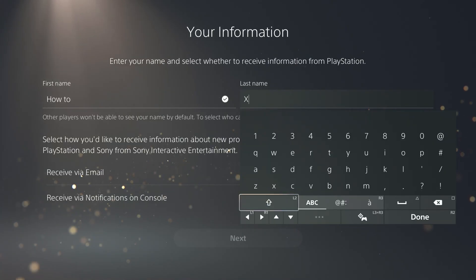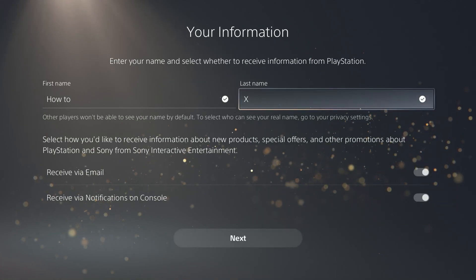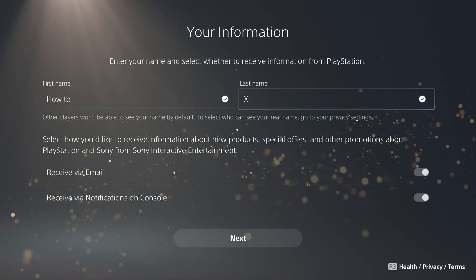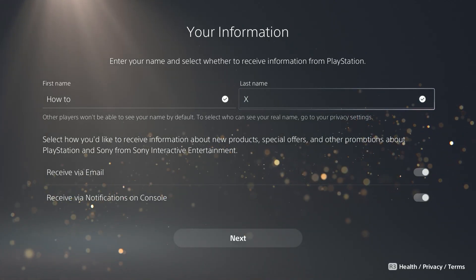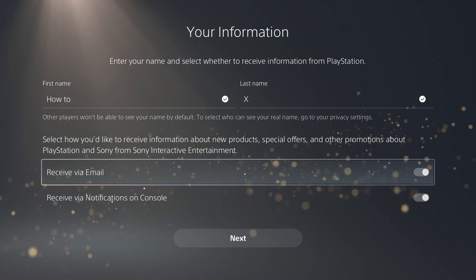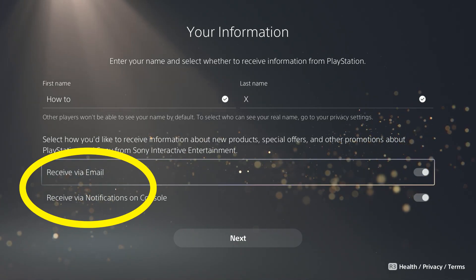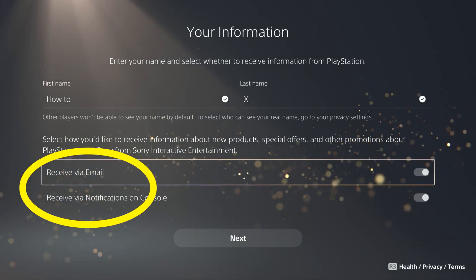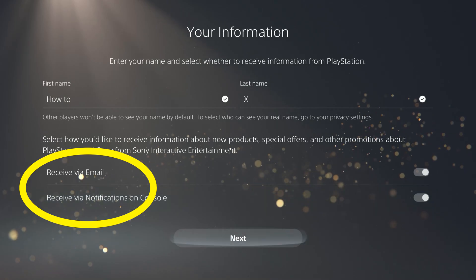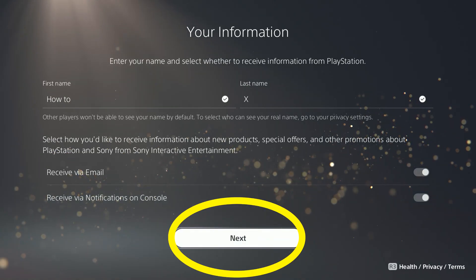I don't like to use my real name, so I'm just going to put my YouTube channel name. Note that this is not permanent — you can change this first and last name at any time on this profile. There are also a couple of advertising notifications you can opt into right here if you want. Select Next.